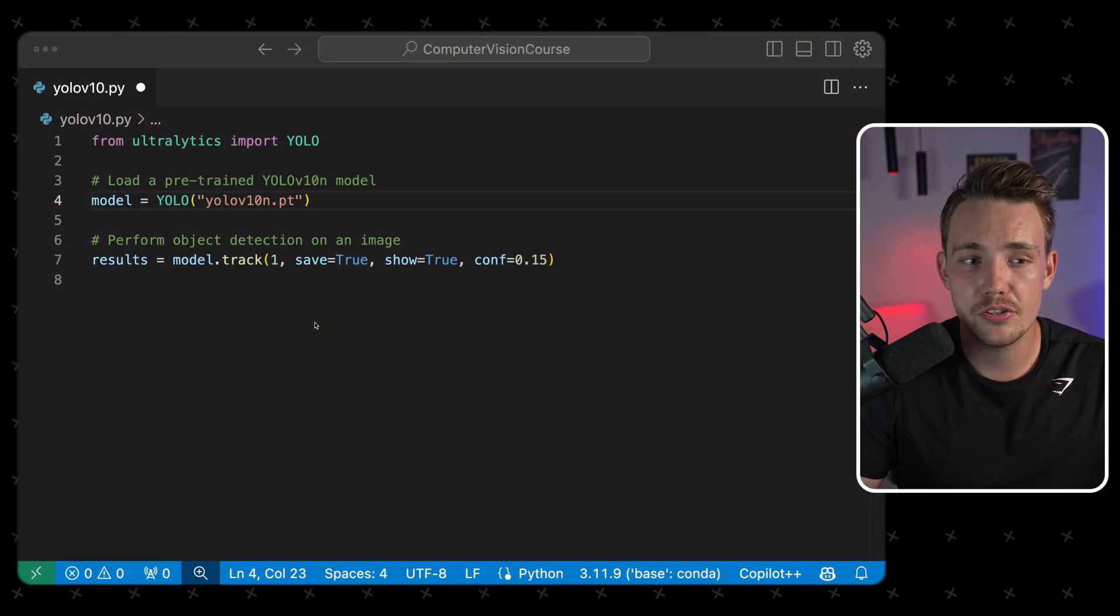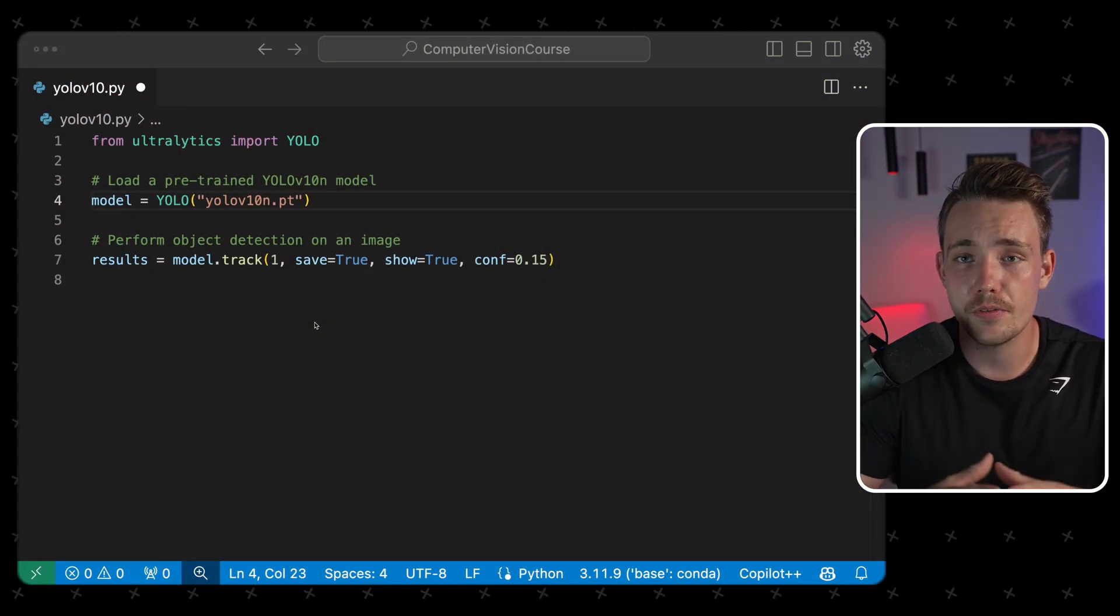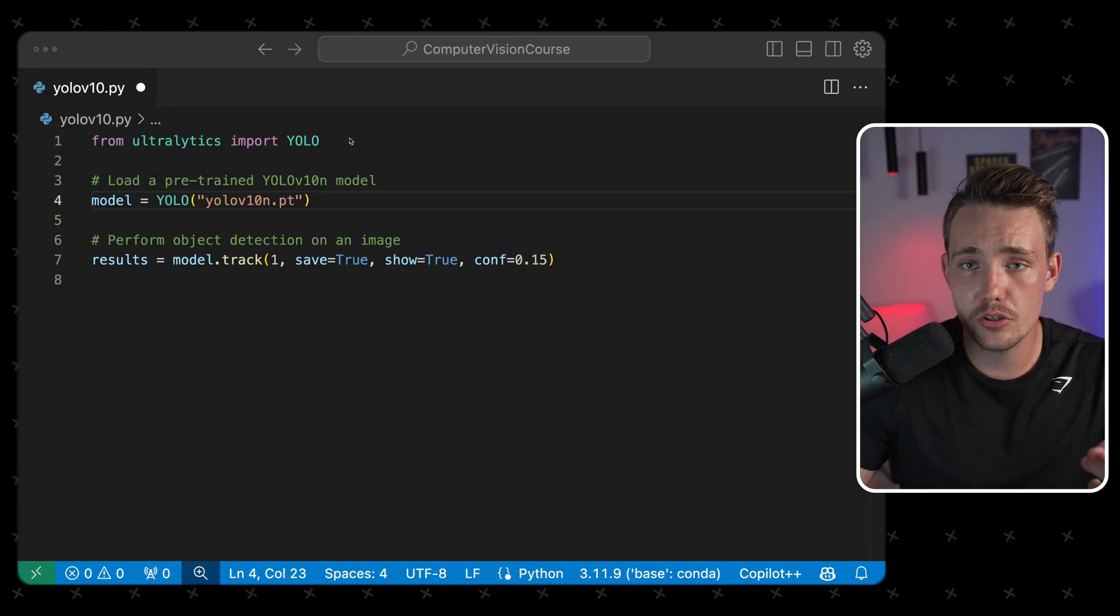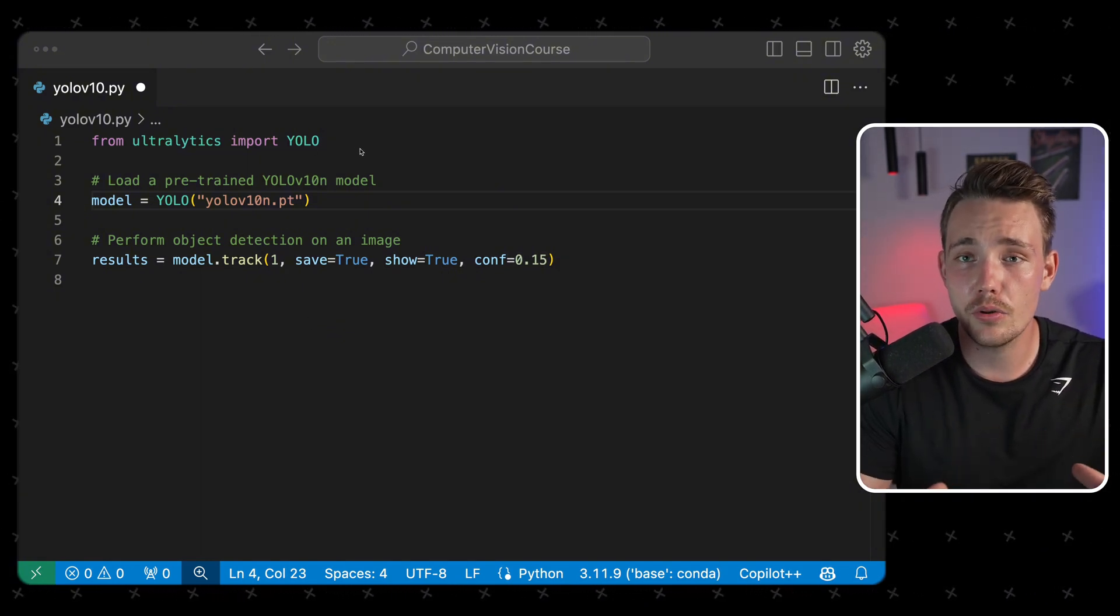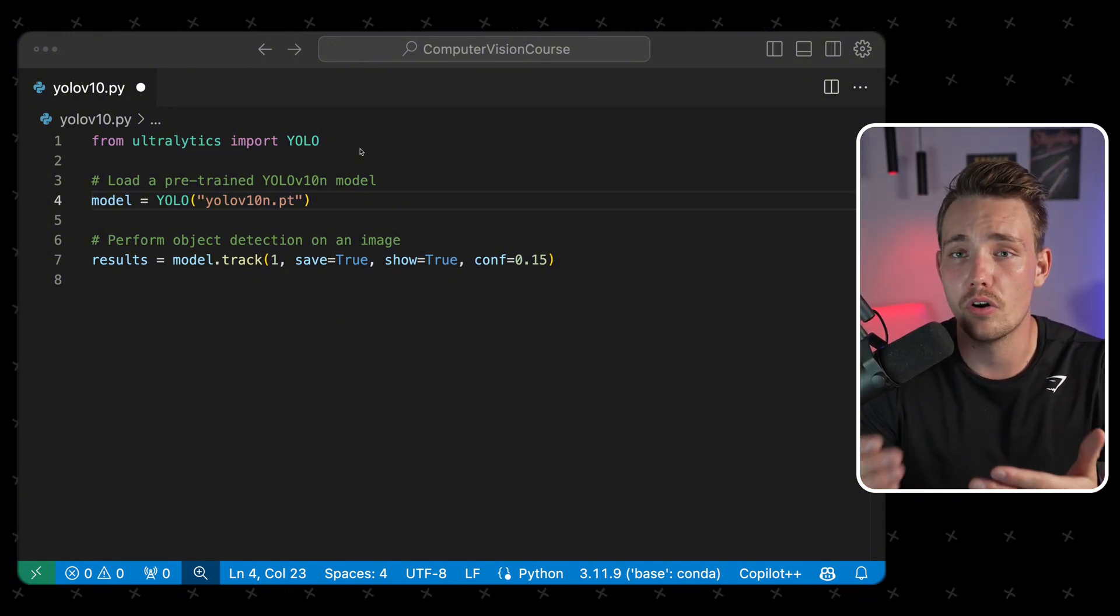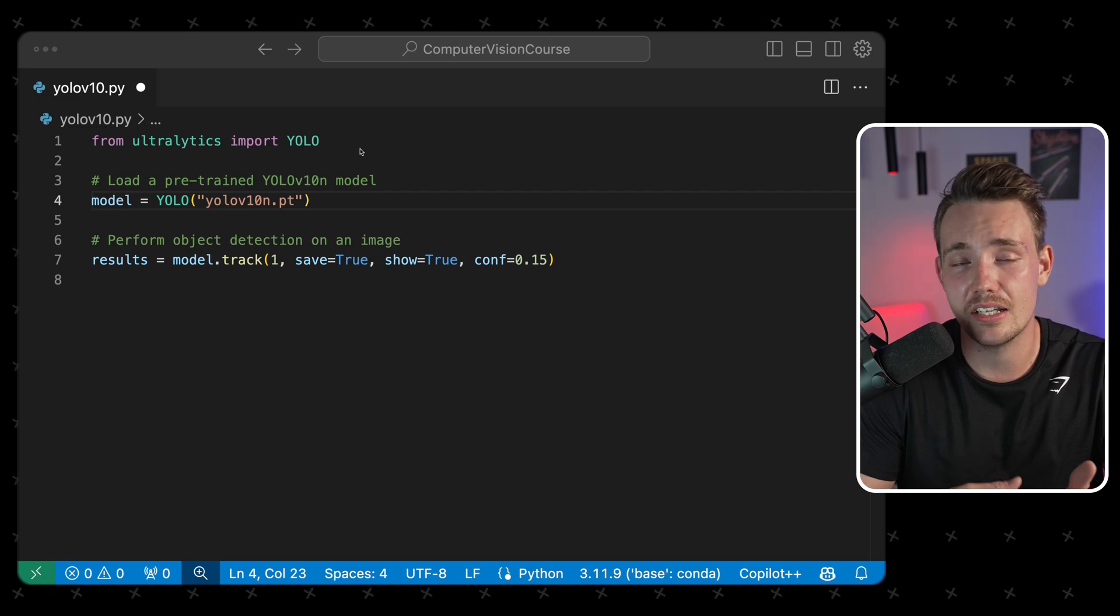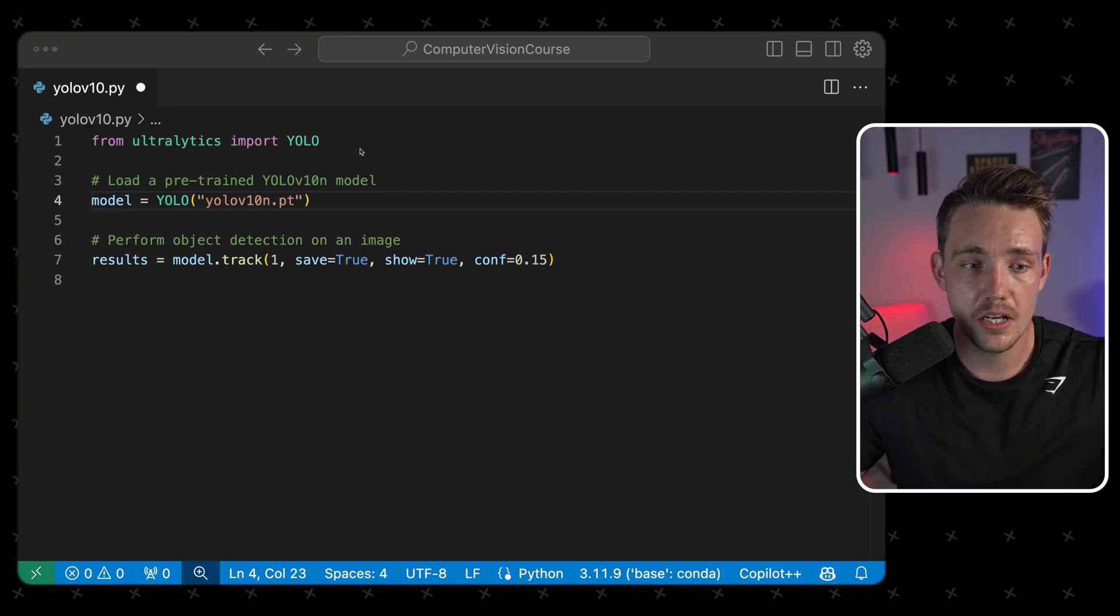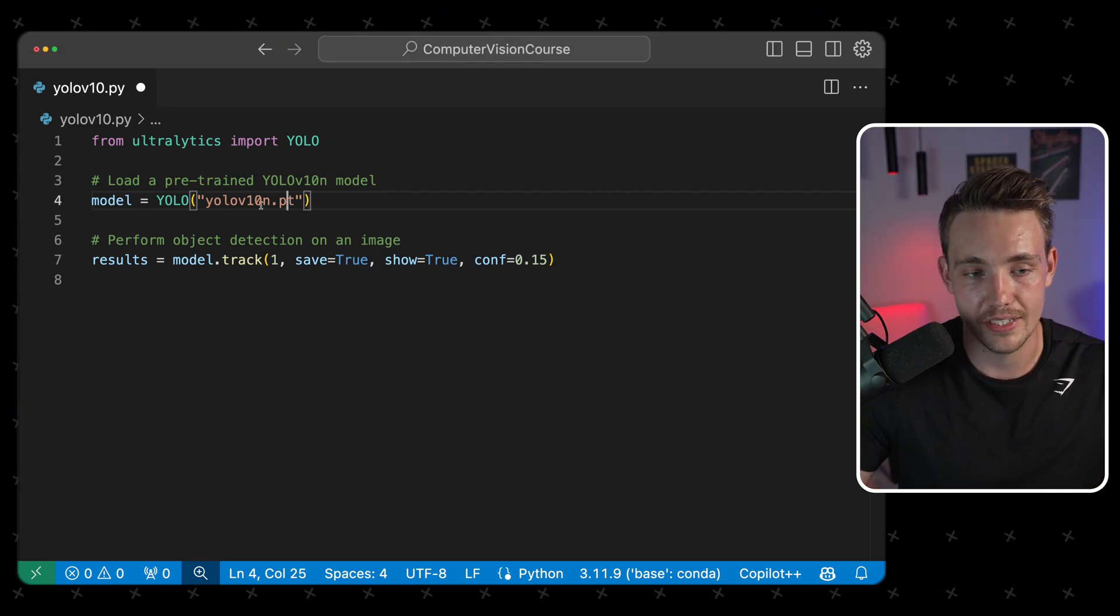So we'll just jump straight into the code editor. The first thing that we need to do is import YOLO from Ultralytics. These are the only lines of code that we need to be able to both run object detection and also object tracking on top of it with Ultralytics.